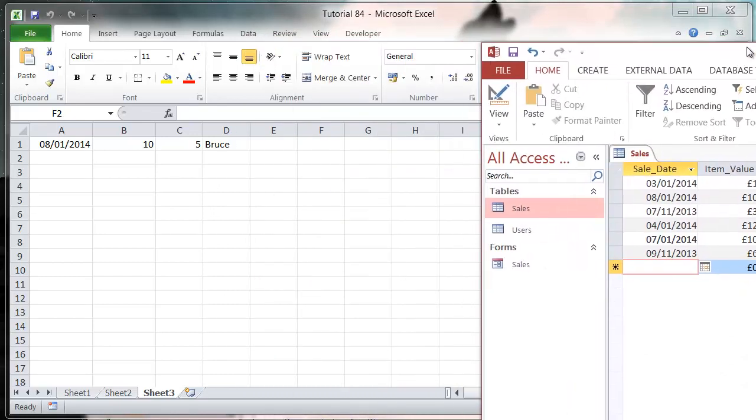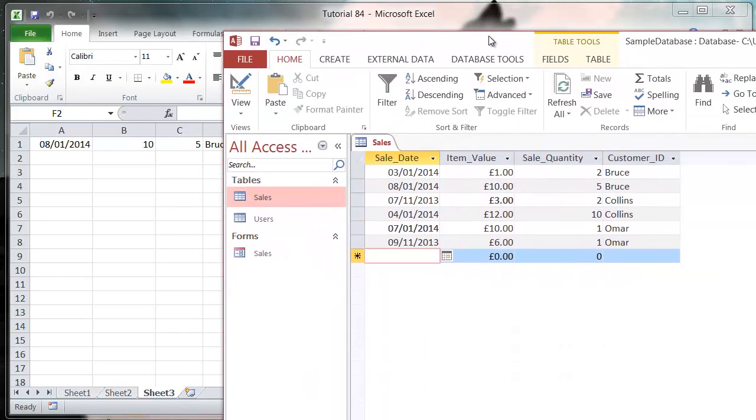What we could have done is put another filter on for, say, name or item value, and it would have brought through that one instead.